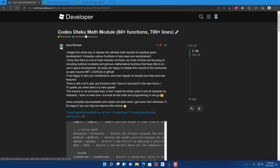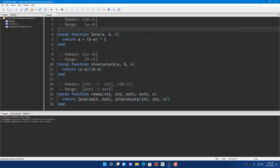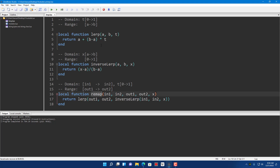You can check out my Code to Tackle Math module in the description below. So we have these three functions that we're going to cover: the lerp function, the inverse lerp, and the remap.